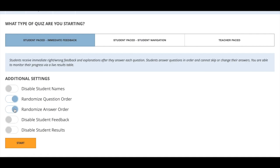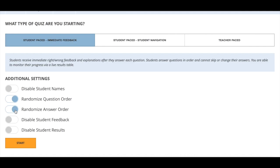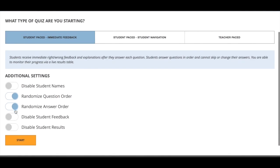I would also randomize the answer order because this takes some pressure off when you are making the quiz. You can just always put the correct answer as option number one, knowing that the kids aren't ever going to work out that pattern. It's totally going to vary for every student and every time they do the quiz. They will never be able to learn that question six is answer B, for instance. It will always be random.